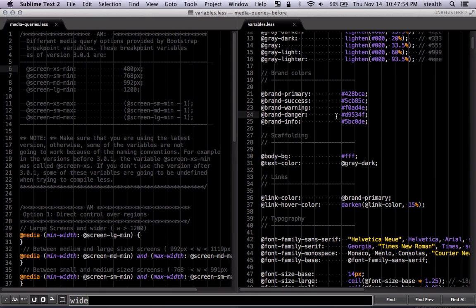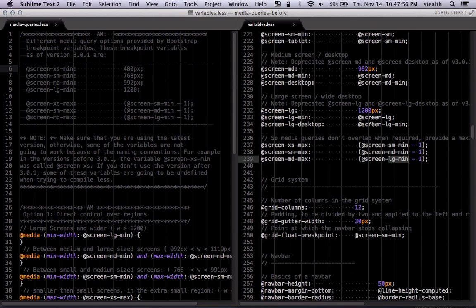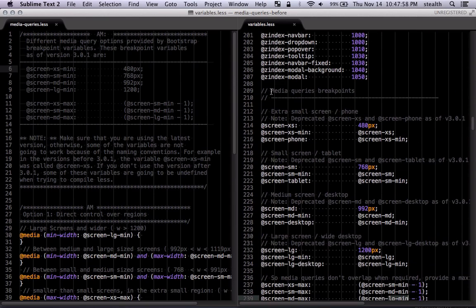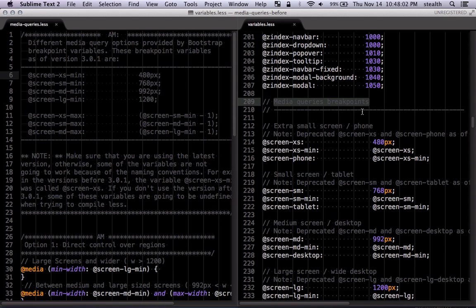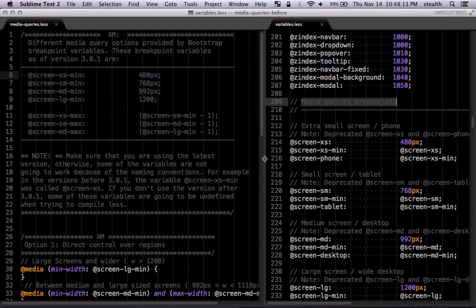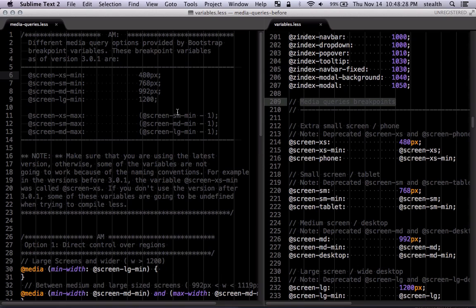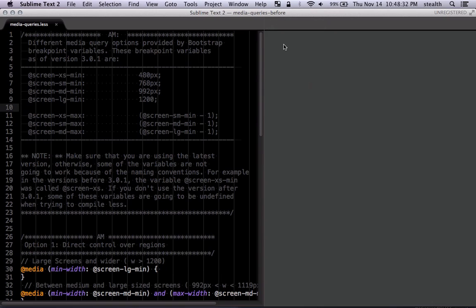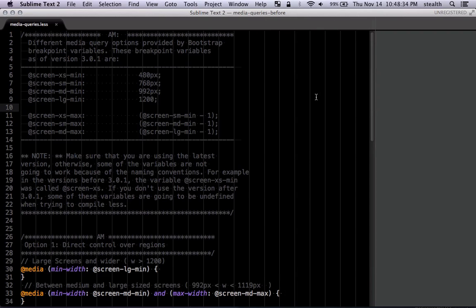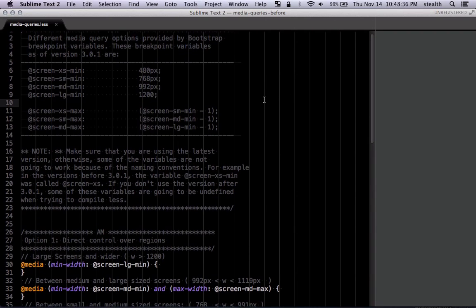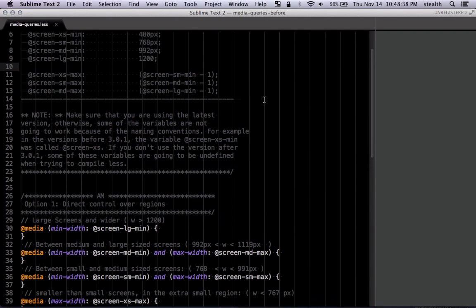I grabbed that directly from the variables folder provided by Bootstrap. If you go down here and look for the breakpoints, you can see the variables are listed under 'media query breakpoints'. These breakpoints define the regions for your design and you can use them to design more flexible layouts — or designs — however you want to use them. Let me close this variables file; this is the one I've made, which basically summarizes things.